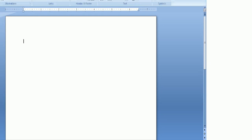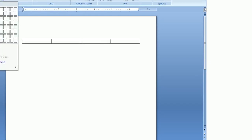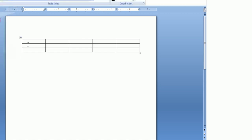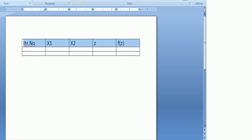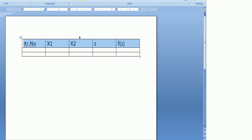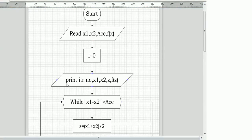We consider a table where the first column is the iteration number (itr), the second column is x1, the third column is x2, the fourth column is z, and the fifth column is f(z). Let me increase the size so it is visible. This is how we print the table heading: iteration number, x1, x2, z, and f(z).